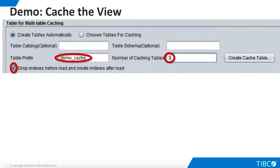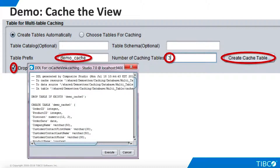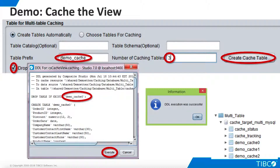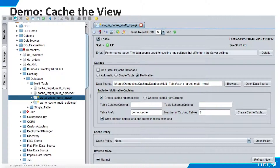Note that by default, TDV will drop indexes before a cache load and recreate them after the load. This improves load time. Now click Create Cache Table and TDV builds the DDL needed to create the table on the cache target. Since we specified a prefix of Democache and a table count of three, TDV names the tables Democache 0, Democache 1, and Democache 2. Click Execute and the cache tables are created. The three cache tables appear on the cache target data source. No re-introspection is needed.